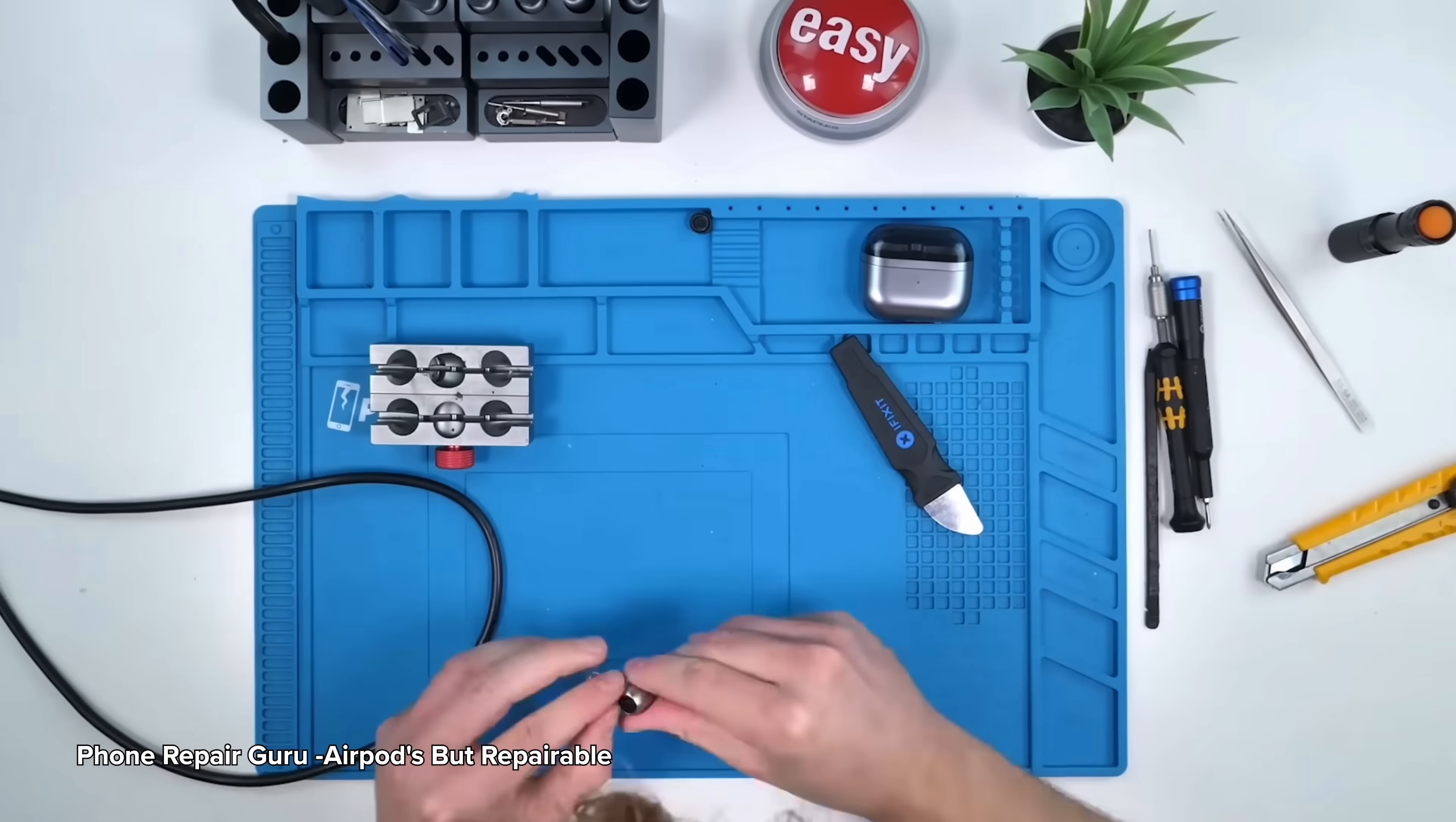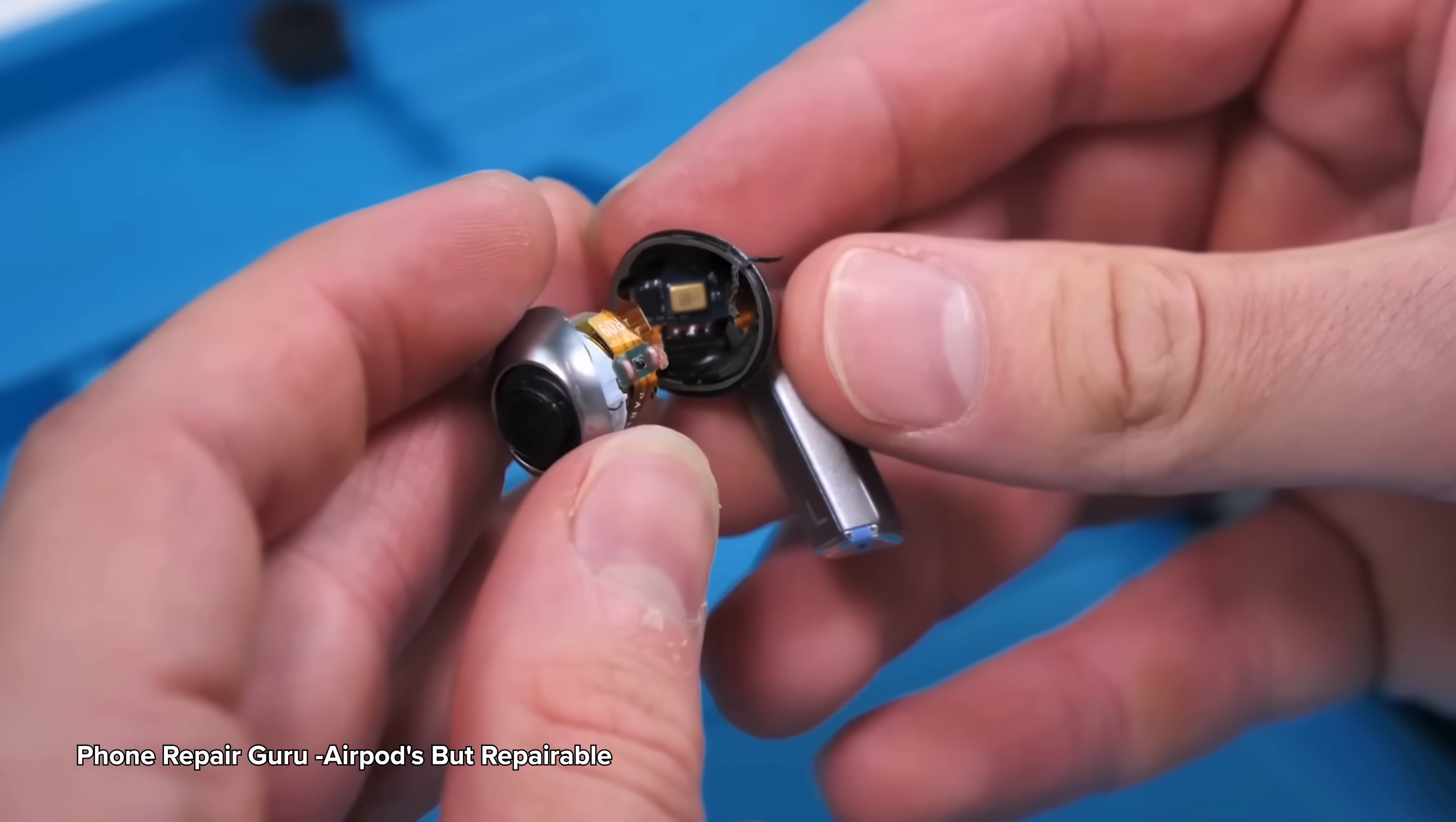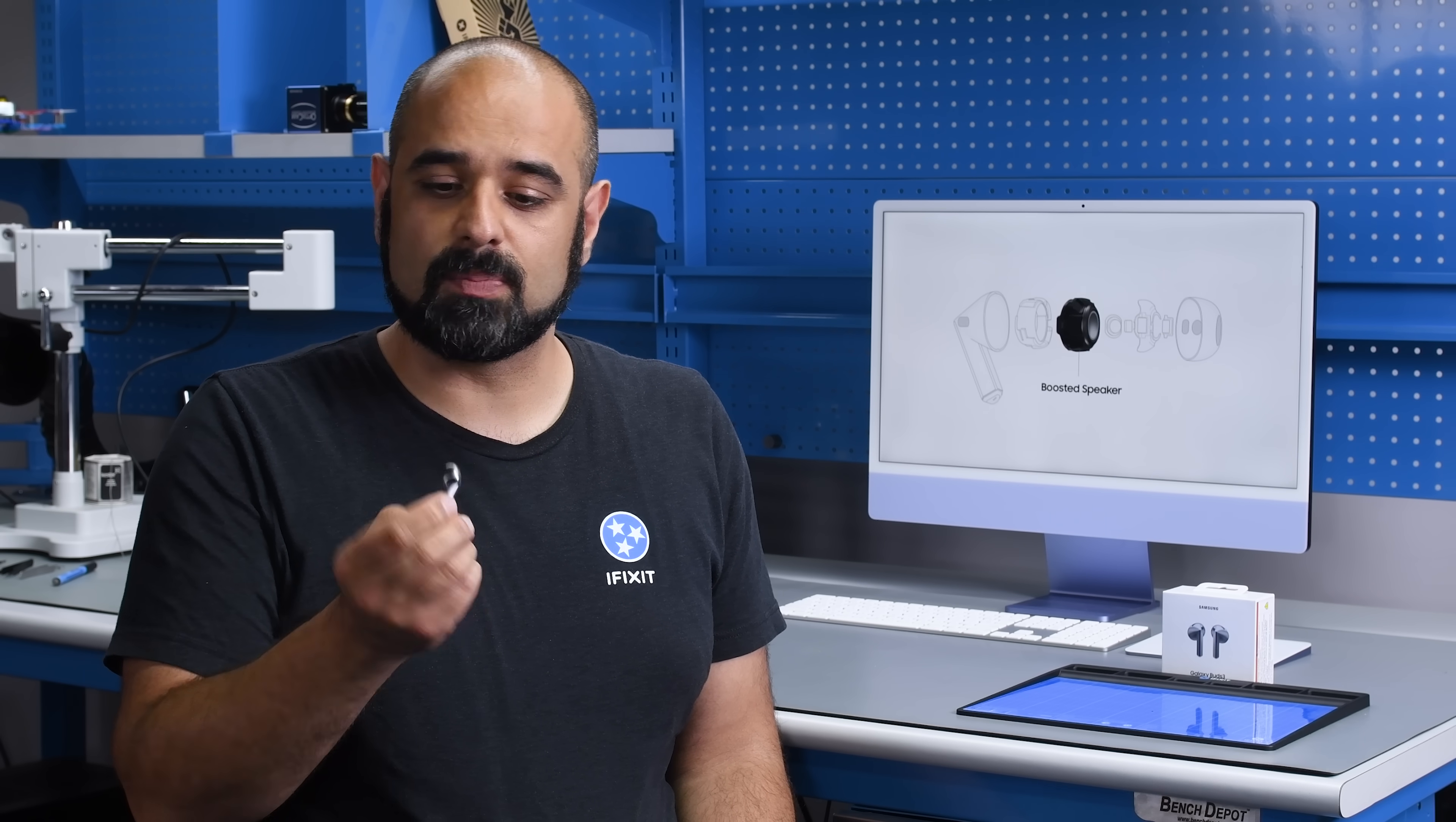The folks over at Phone Repair Guru expertly demoed how you might disassemble the Buds 3 Pro using a special jig and a rework station. We don't have the jig that Phone Repair Guru used, but we do have the Buds 3 on our teardown table.